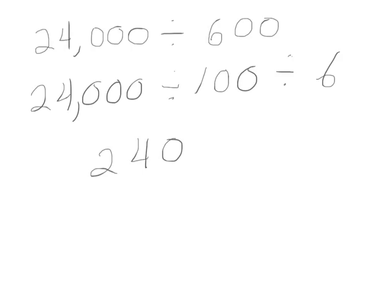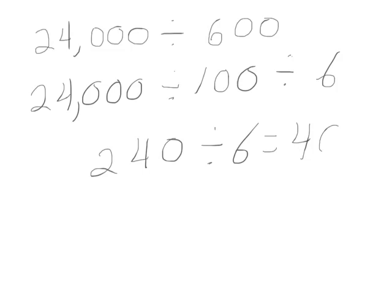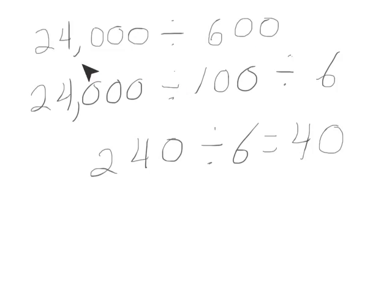240 divided by 6. I use my basic facts. 24 divided by 6 is 4, and then I have 10 still. 240 divided by 6 is 40. Looking at my original division sentence then, 24,000 divided by 600 equals 40.